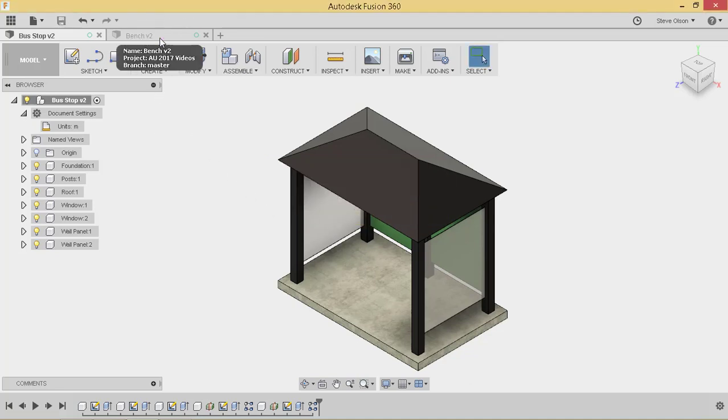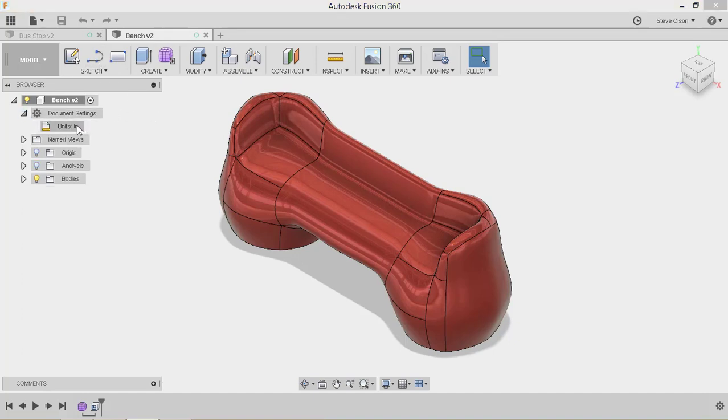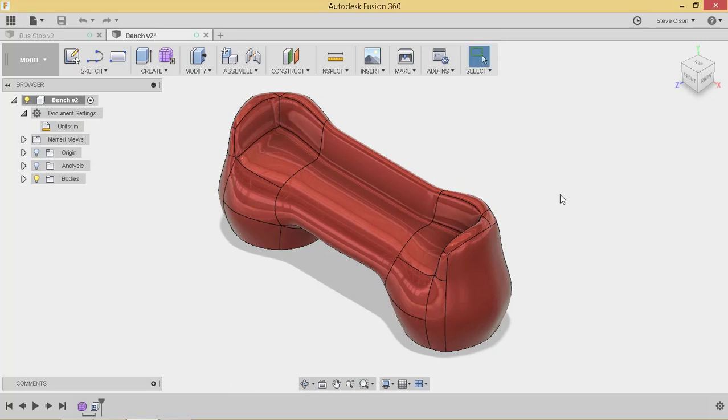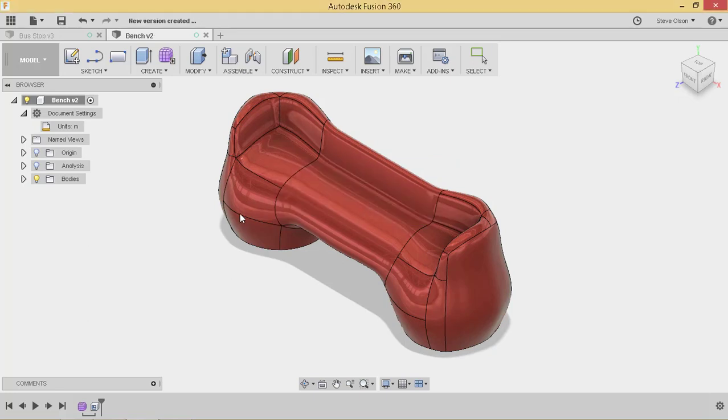So I'm going to do that with my bus stop and also with my bench. I'm going to change the document settings here, change it to meter, and that just saves us some scaling issues when we try to use it as a style.